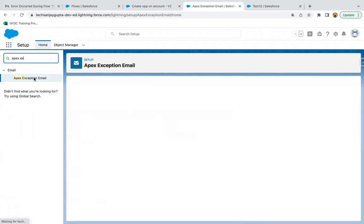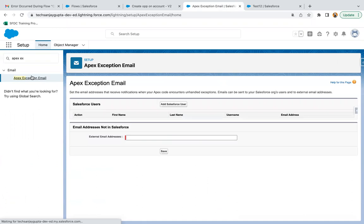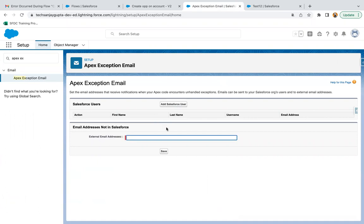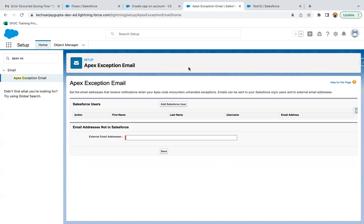Here you can provide your email. You can set external email address or you can add Salesforce user as well, wherever you want to throw that exception email. You can add and save it. This way you can add external email addresses or Salesforce users if they have not modified the flow. I hope you understood how we can check why flow is failing and how to debug that.